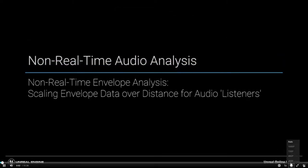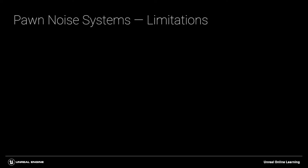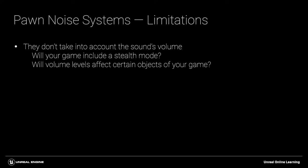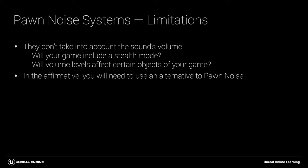The Pawn Noise Emitter and Pawn Sensing systems can be effective, but these systems don't take into account the volume of the sound that might be heard from a particular location. If stealth is important to your game, or if you want the volume of a sound to affect objects in the game according to their distance from the source, then we'll need to develop an alternative system.